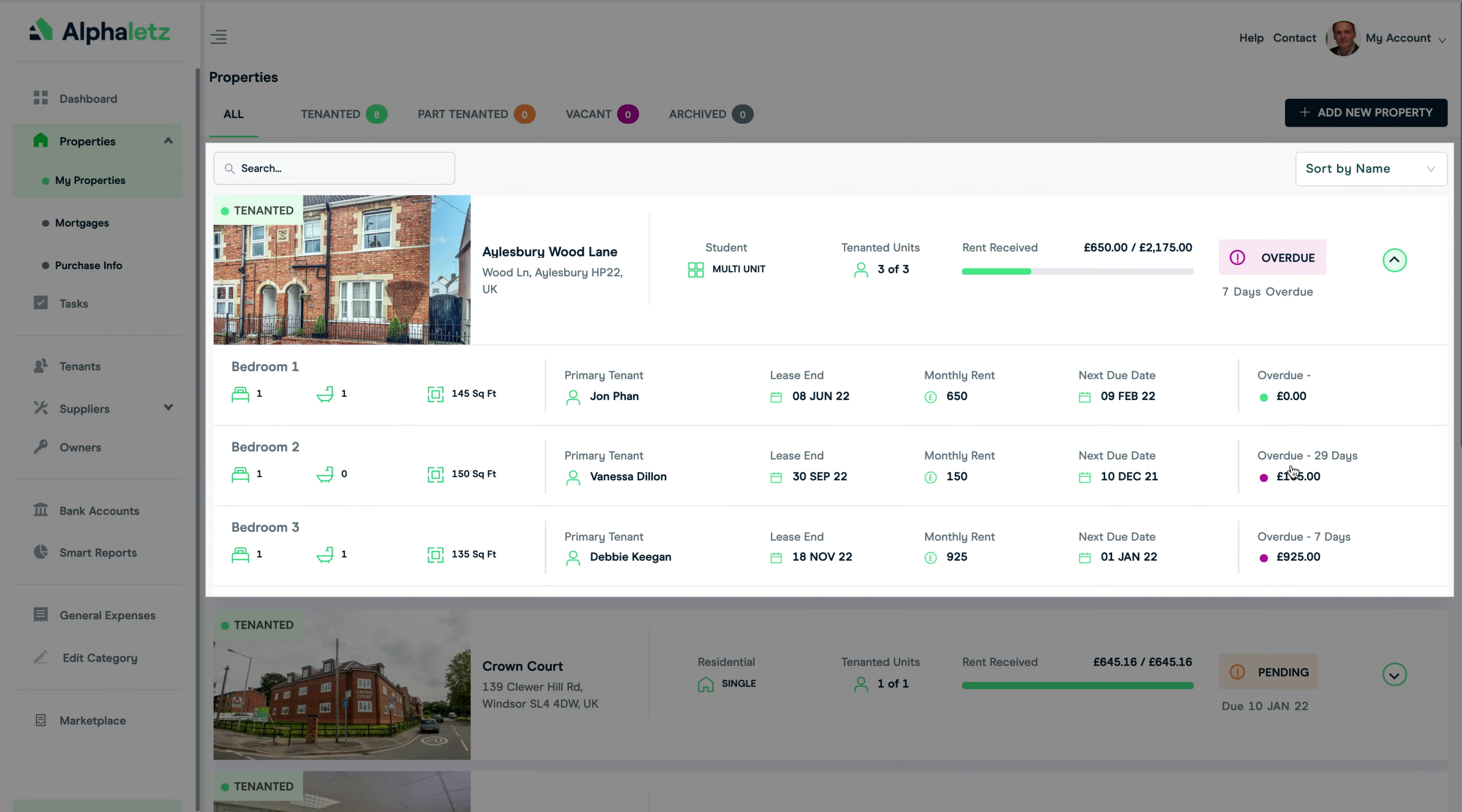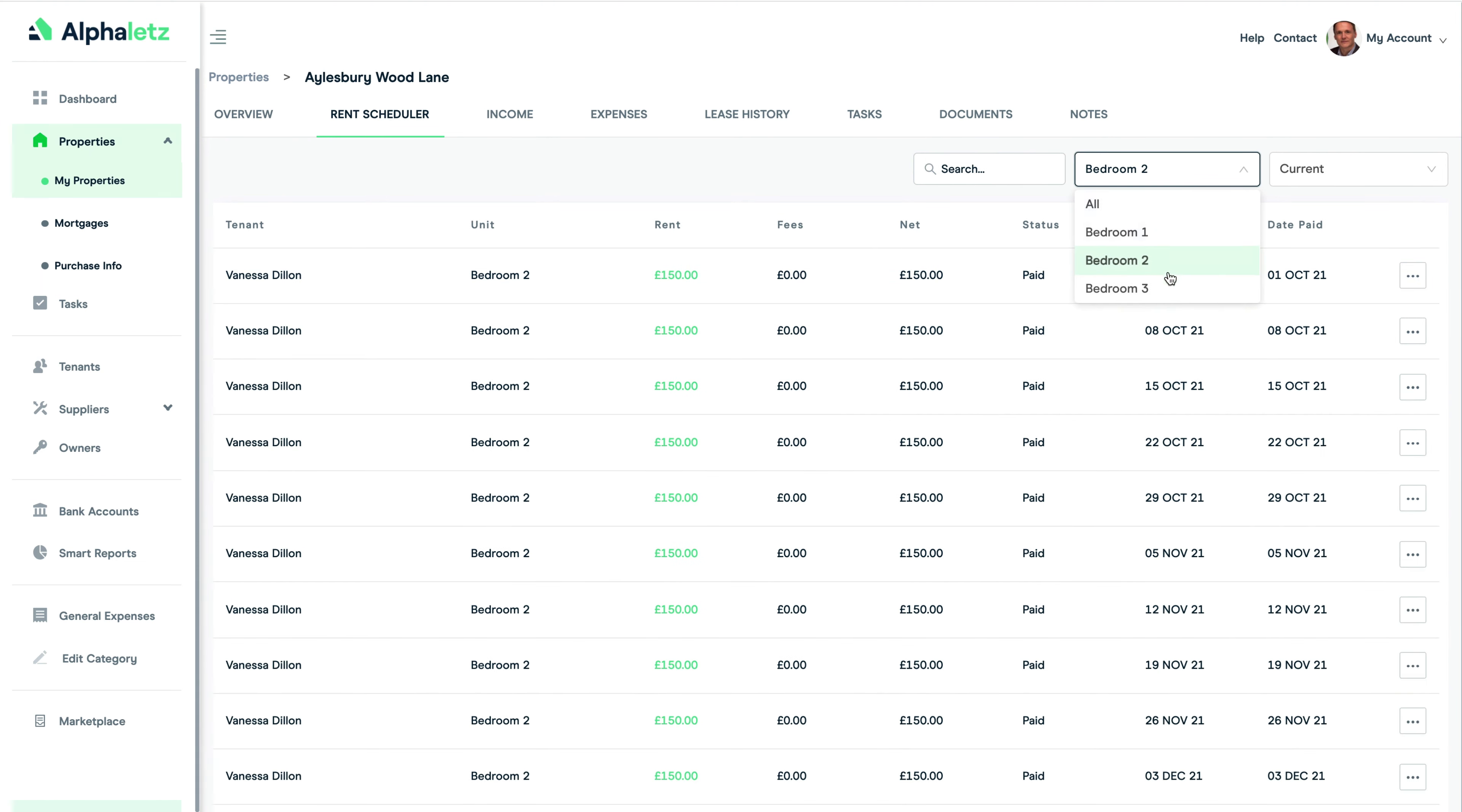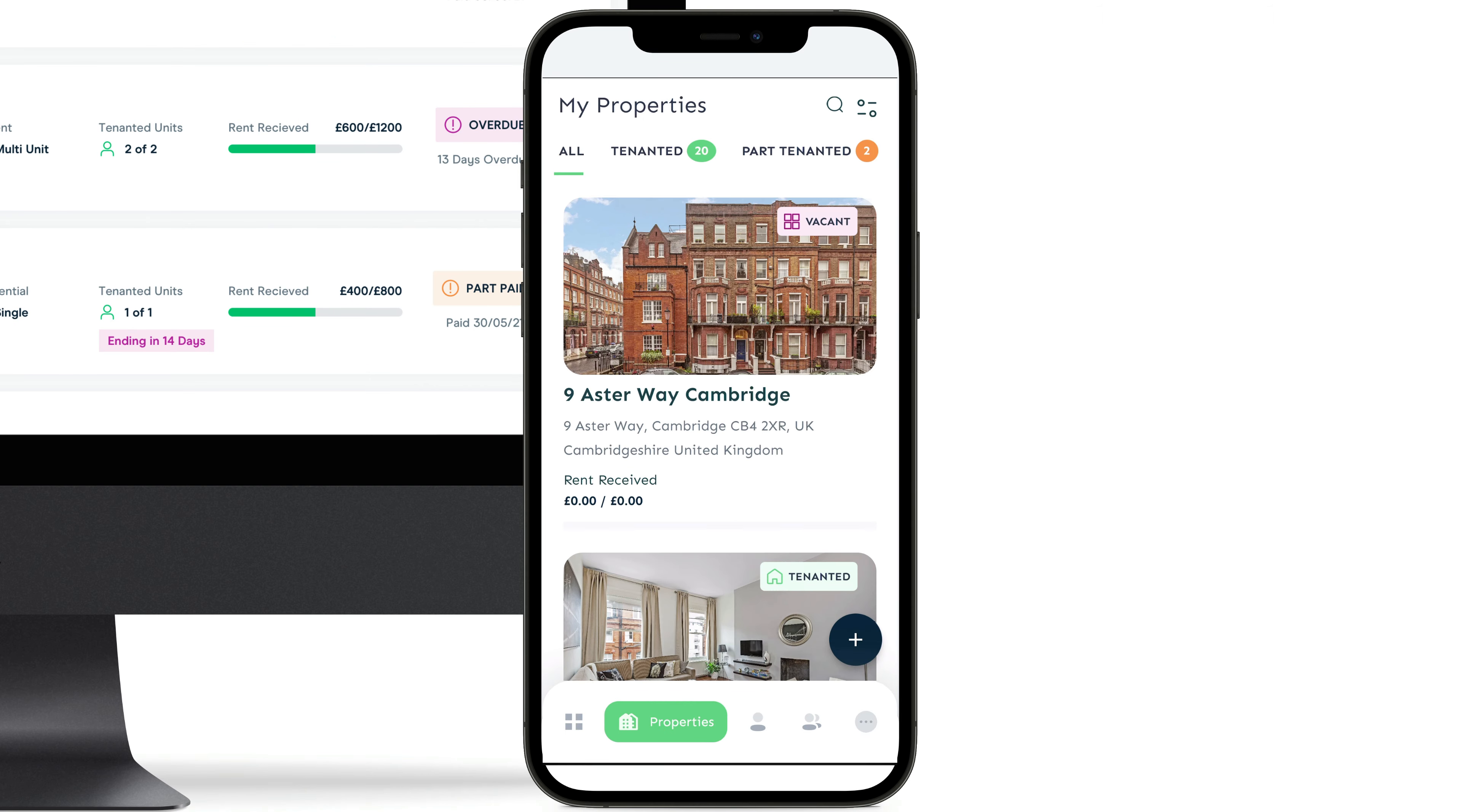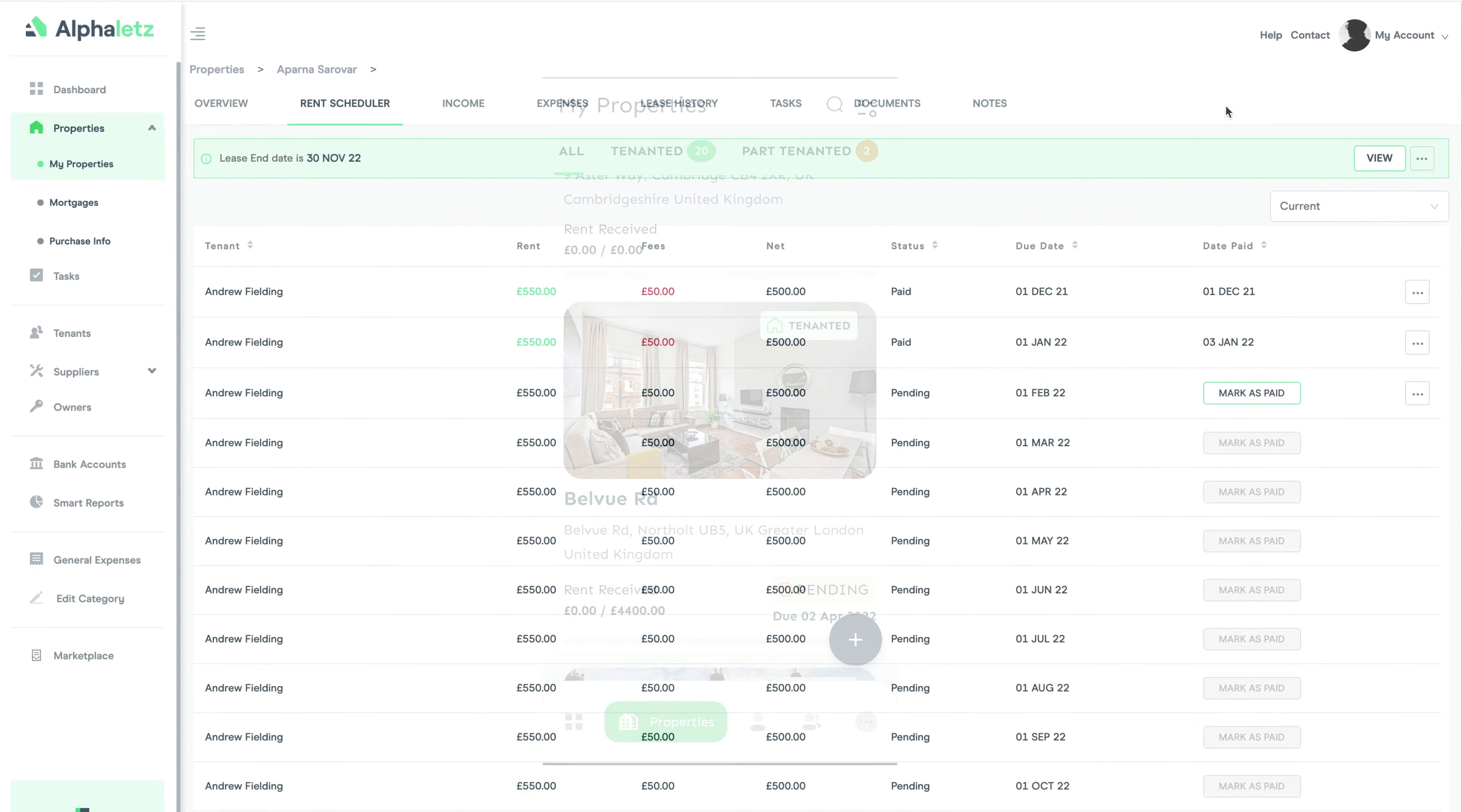You can also do this for multi-unit properties too. The rents will always show against the tenant, so if you have multiple tenants that have their own tenancy agreements you can track their rents in exactly the same way. All of this is also available on the mobile app, which will sync up as you make any changes through the cloud. You can even check historical lease payments by clicking on the drop-down box here too.